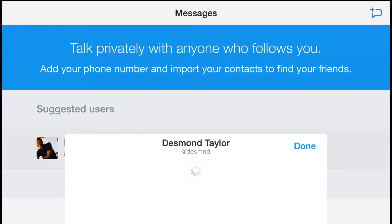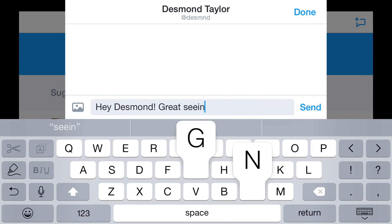So, how will you connect on Twitter? Now that you've seen all the options, you can think about them more carefully and choose the ones that work for you.